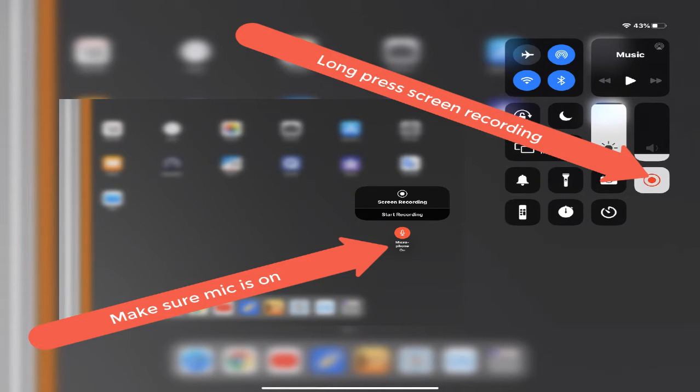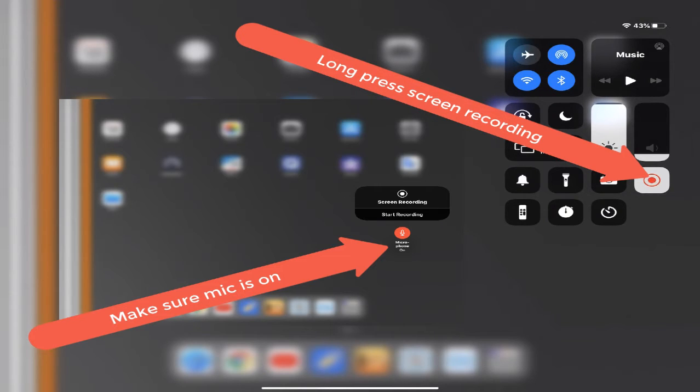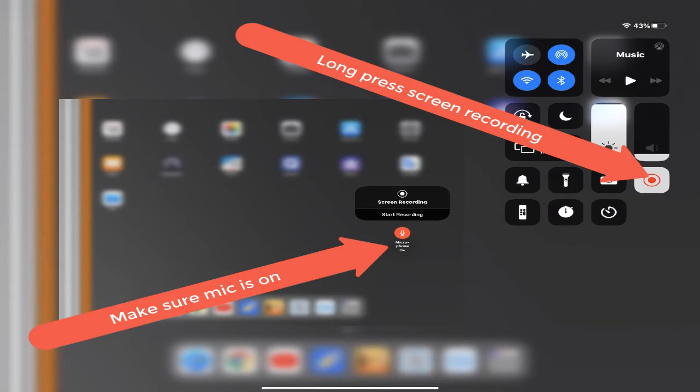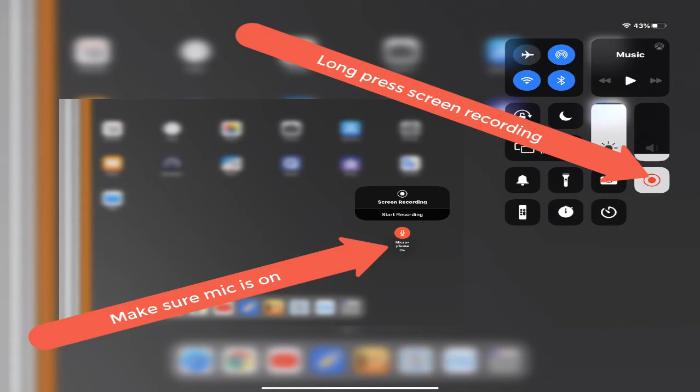The worst thing that I did was I made over an hour-long homework video and I did not have the microphone turned on. So I have learned from my mistake and I've made sure that each time I long press on that button that you see that's flashing right there, that's the screen recording, I long press on that so that way I know that the microphone is turned on.